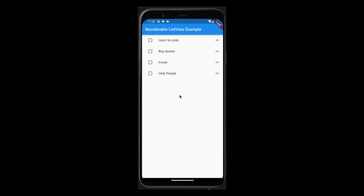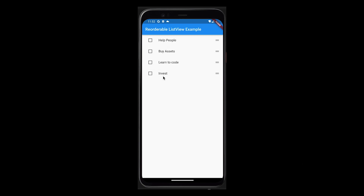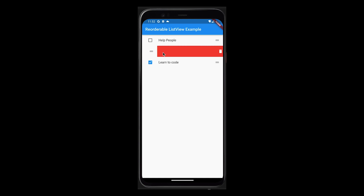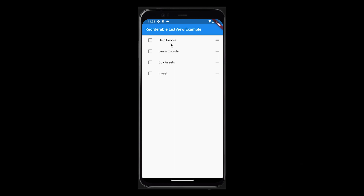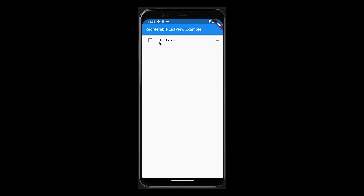In this example of a simple to-do app — reordering to-do items based on priority and removing them when done — keys are very important. When items are reordered, Flutter needs to determine which to-do item widget needs to be updated with the new position. The unique key of each to-do item widget enables Flutter to recognize each item's identity, efficiently updating positions while maintaining individual state. This prevents state loss. Similarly, when deleting, the unique key helps Flutter identify the correct widget to remove from the widget tree.